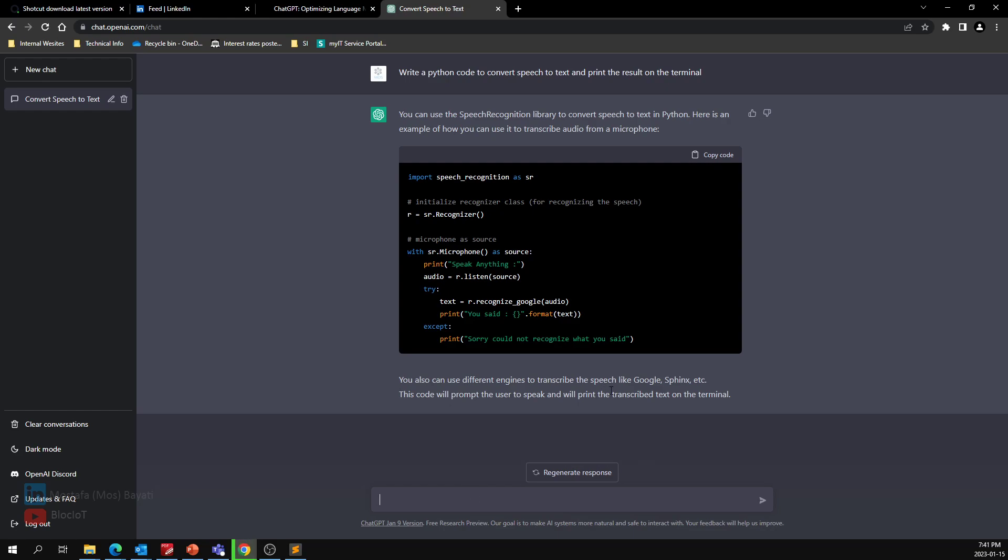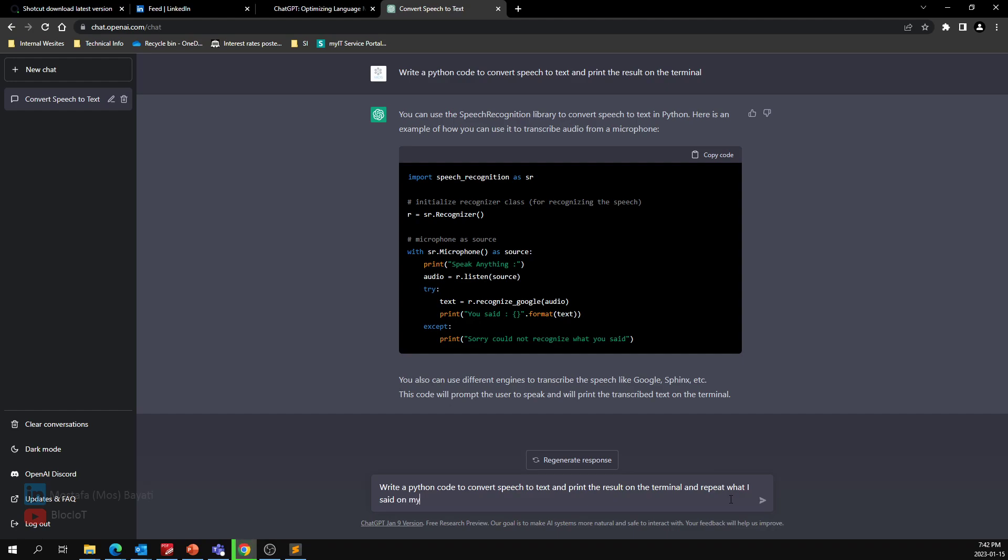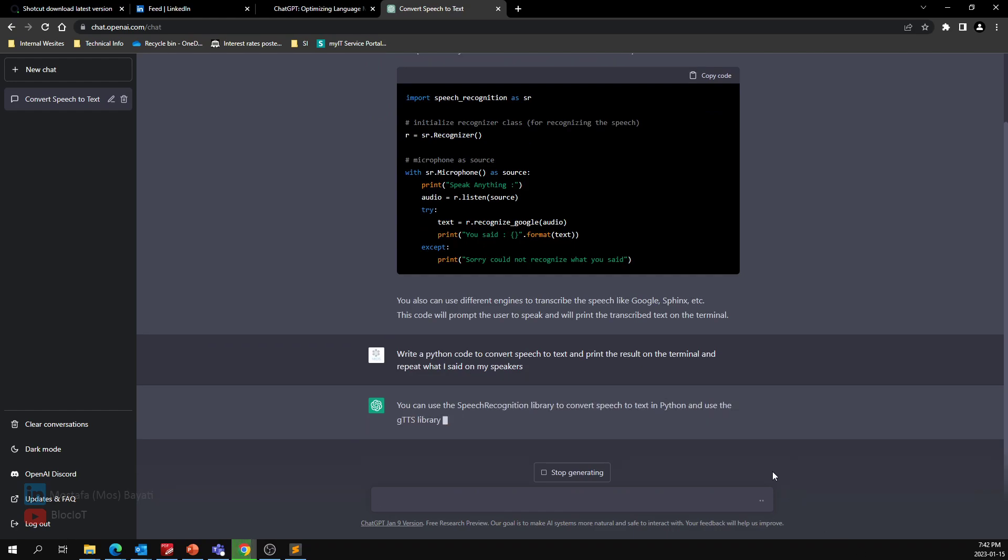I'm just going to add more requests. So: write a Python code to convert the speech to text and print the result in the terminal and maybe repeat what I said on my speakers—something like that. I'm just thinking aloud.